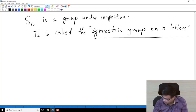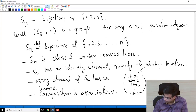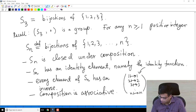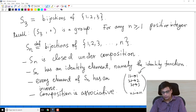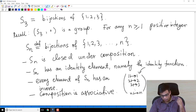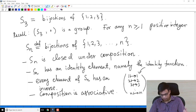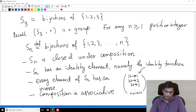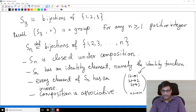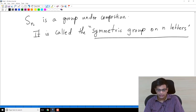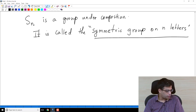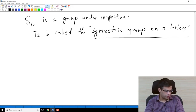One more example I want to discuss. To recap, we now have several examples of groups: groups of numbers like Z, Q, R, C, positive rationals, nonzero rationals, positive reals, nonzero reals, nonzero complexes under either multiplication or addition. We also have symmetric groups — we studied S3 in the previous video, and now I have defined SN in general. We also talked about the group of rotations of an equilateral triangle.